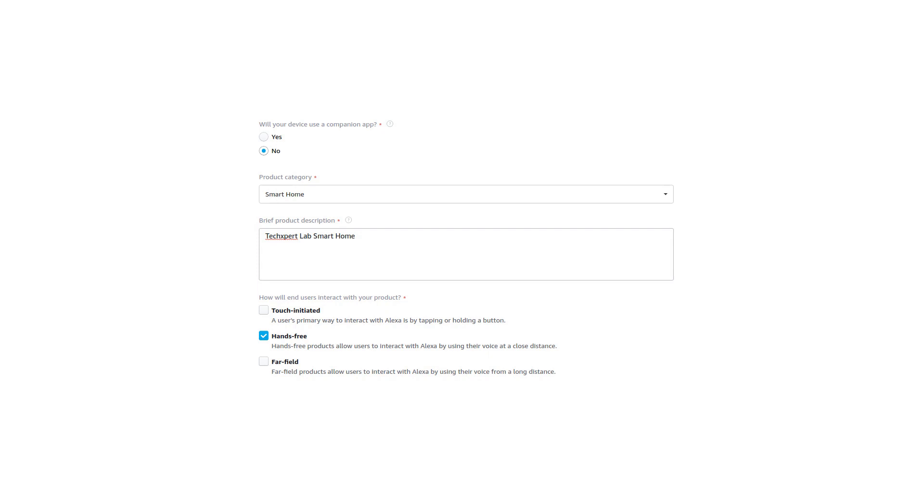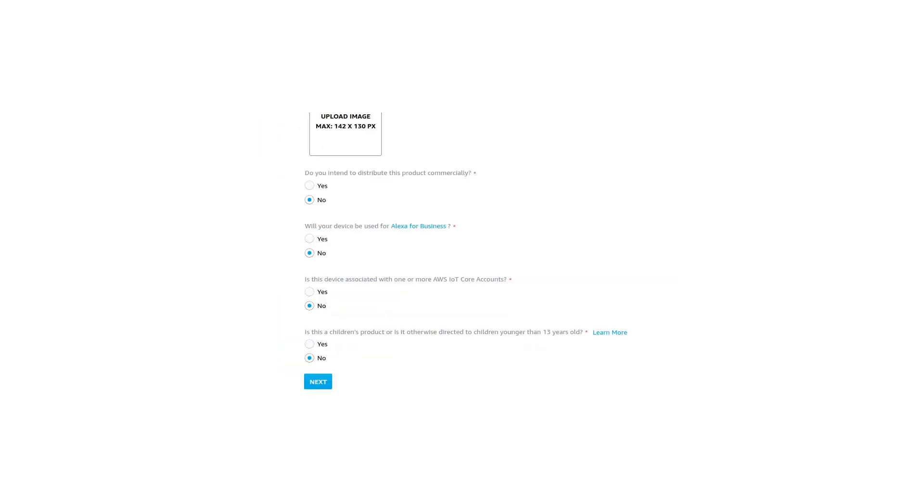But you have to be very close to your mic so that it can detect your voice. Next, click all the things no because we are not going to sell or distribute this product commercially. Then we are not dealing with any business. We are not having any AWS Core IoT account attached to this device. So click all these things as no. And at last, this is not a children-based product so you can also click on this no. Now next.